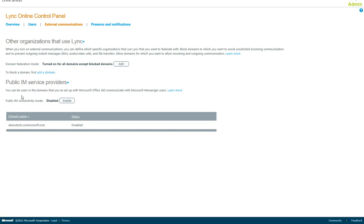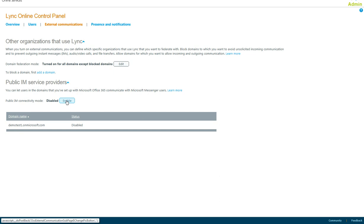Now, PIC - Public IM Service Providers - allows you to IM with other IM providers, such as Yahoo Instant Messenger or MSN Messenger.